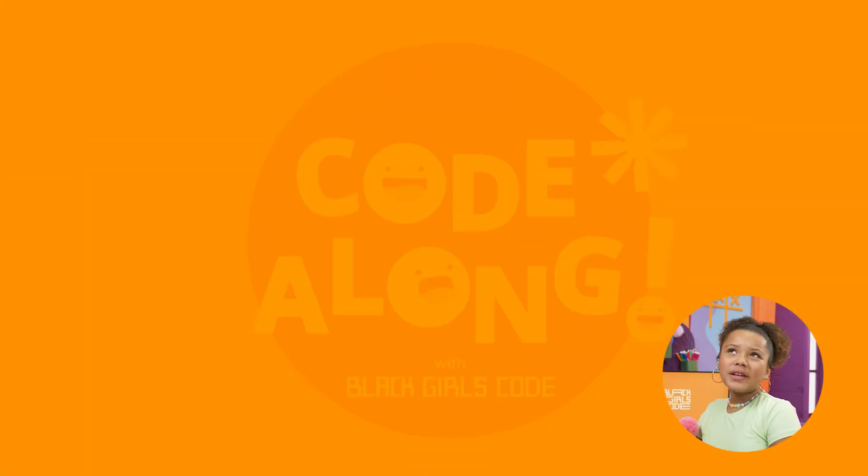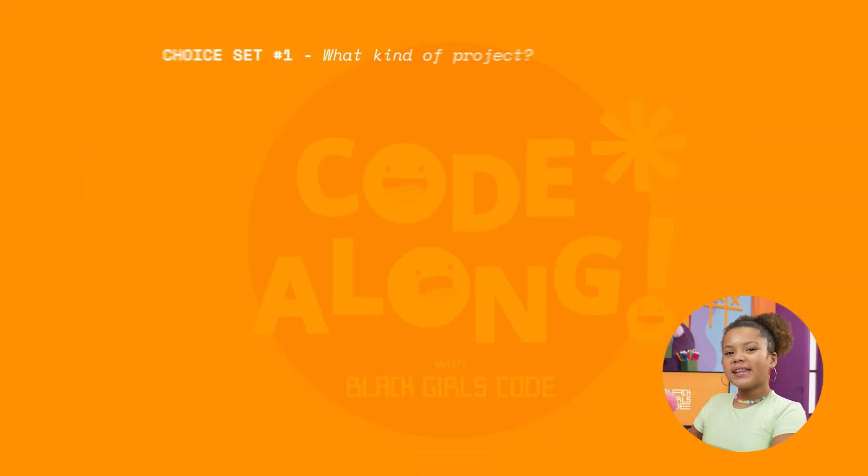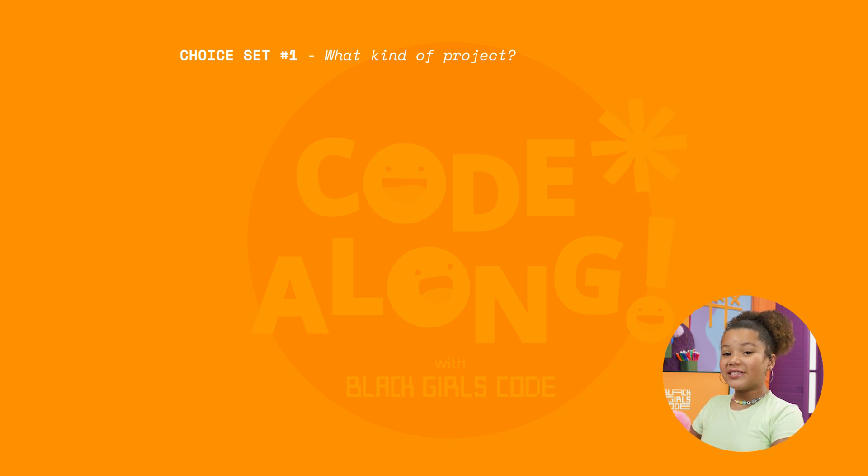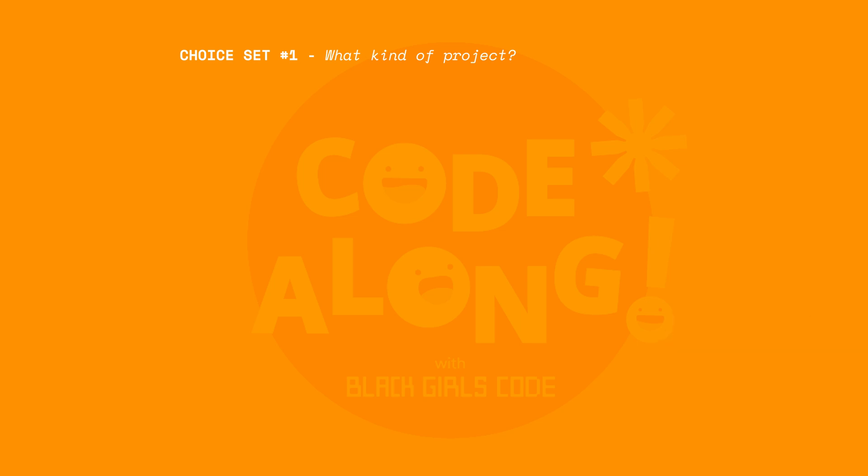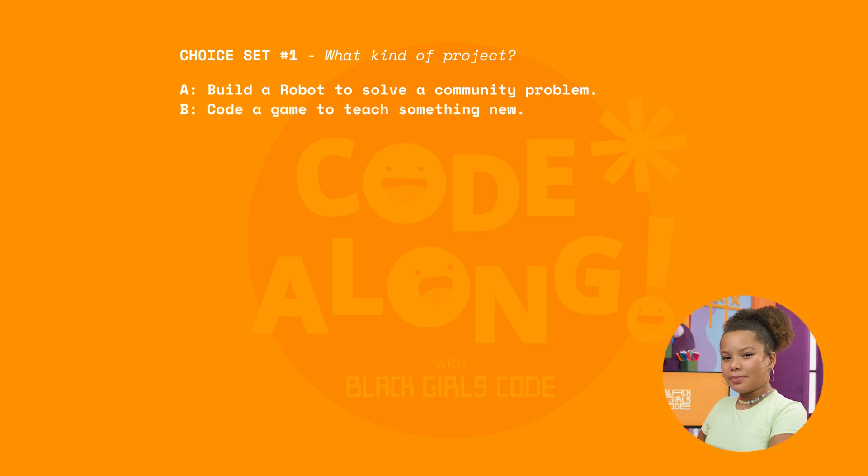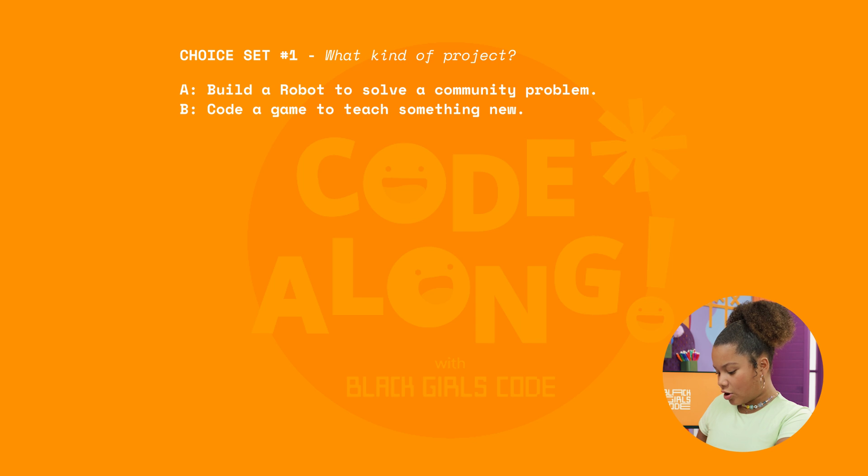What should happen in the first set of choices? Let's decide what kind of project the user wants to create during their day in the tech lab. Maybe they can build a robot to solve a community problem, like cleaning up our parks and playgrounds. Or maybe the project involves coding a game to teach something new, like the lyrics to your favorite song.